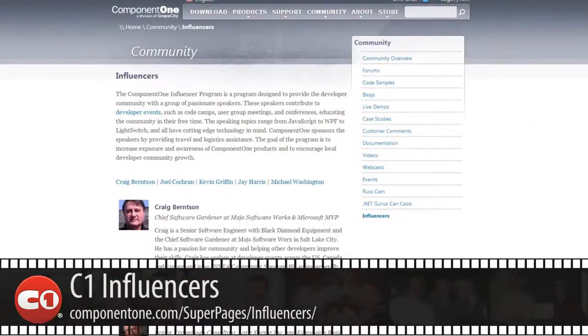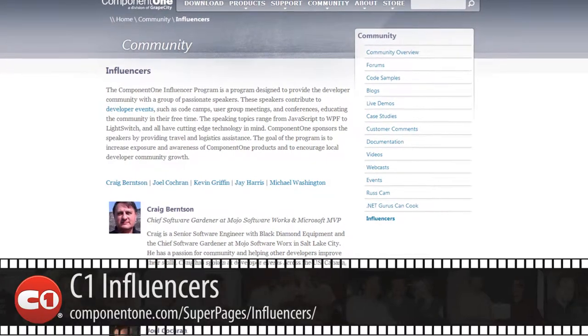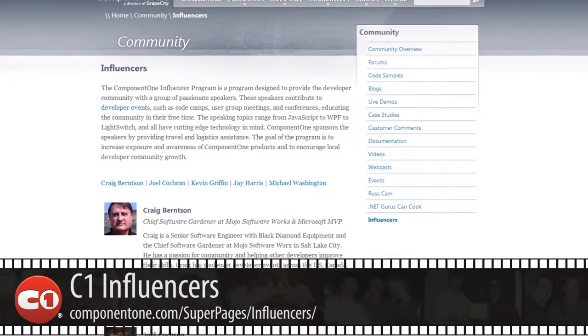Craig Bernson. I'm a Component 1 Community Influencer, which means that I think I can get arrested for driving under the influence of Component 1, which is actually a very good thing. It's a good program all the way around.